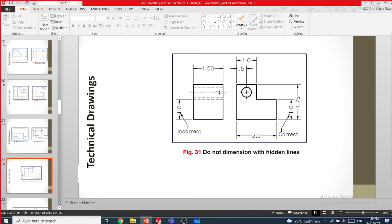Dimensioning to hidden lines is incorrect — we don't put dimensions to hidden lines. If you want to put dimensions, put them on a clear solid line. This is a hidden line in the drawing, so putting a dimension to it is incorrect.